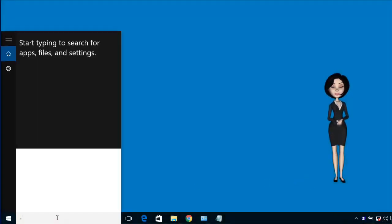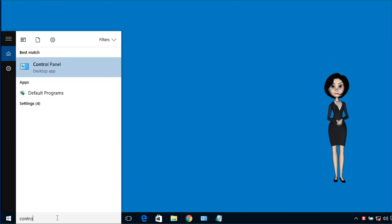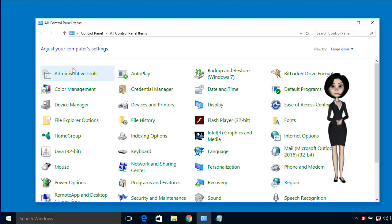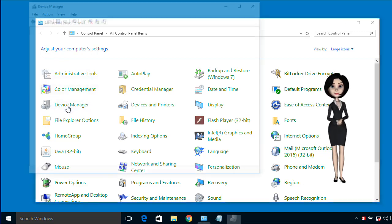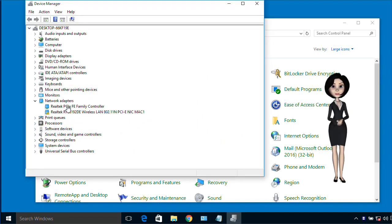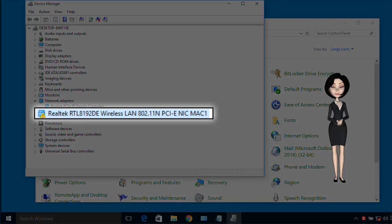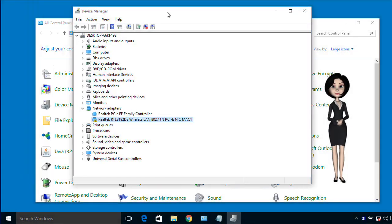Open the Control Panel and go to Device Manager. Under the network adapters, you will see the driver is not properly installed.